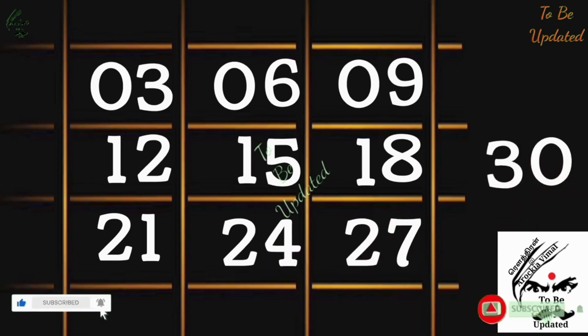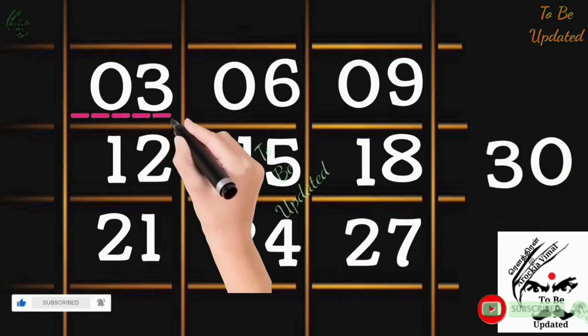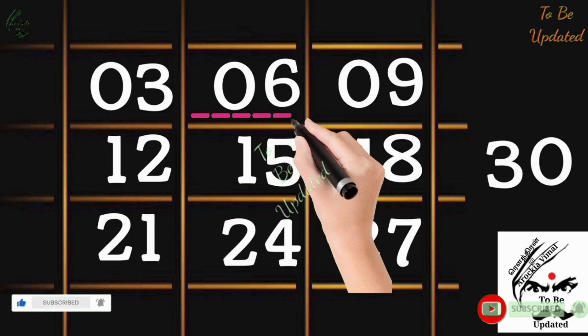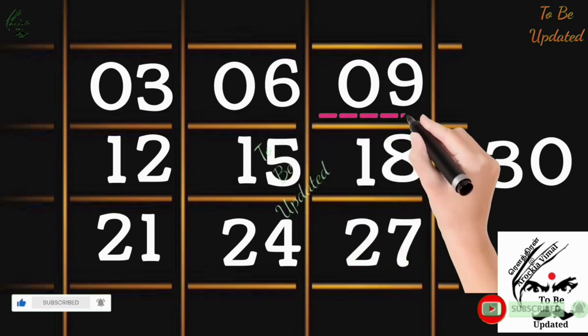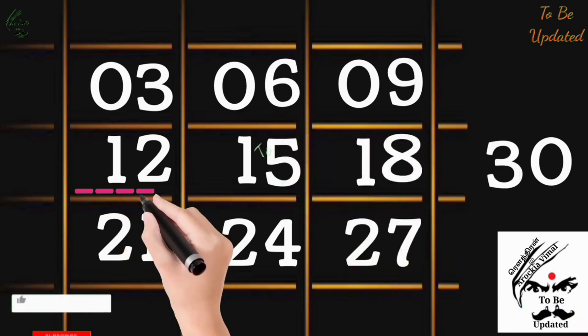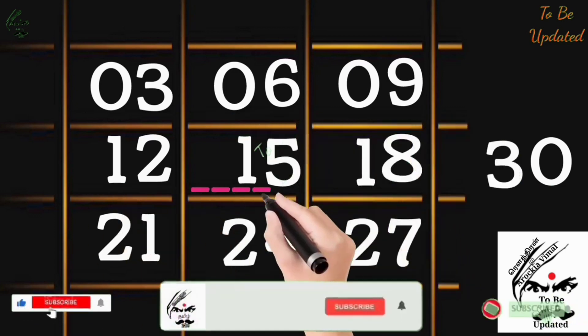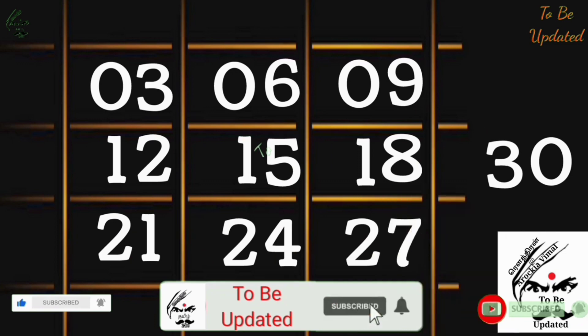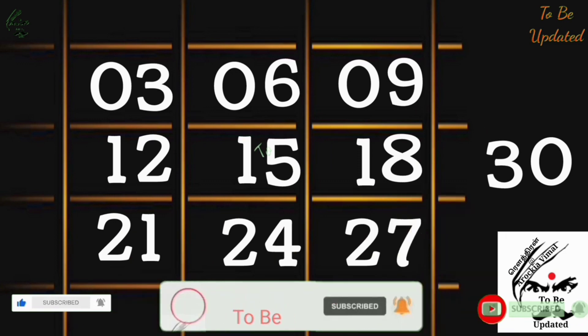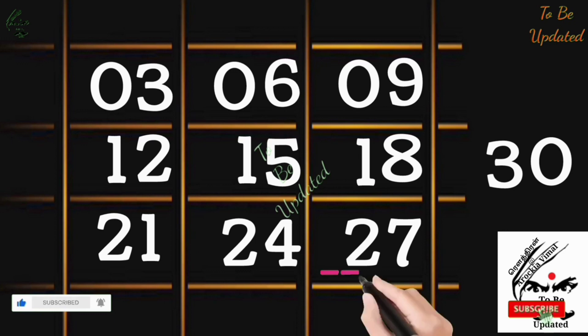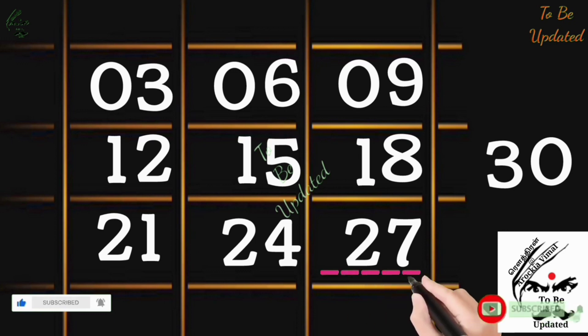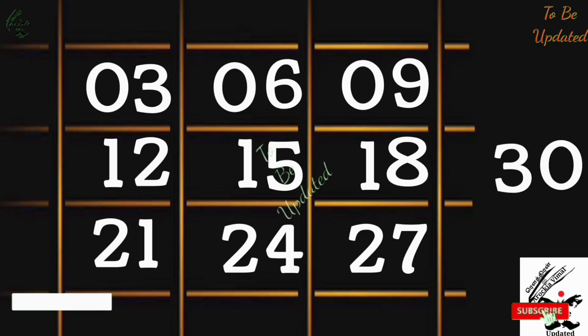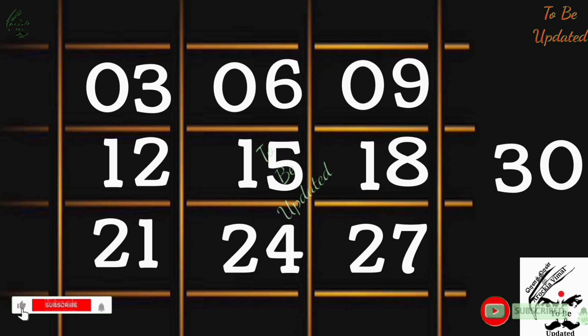See, 1×3 is 3, 2×3 are 6, 3×3 are 9, 4×3 are 12, 5×3 are 15, 6×3 are 18, 7×3 are 21, 8×3 are 24, 9×3 are 27, 10×3 are 30. That's how the third table is.